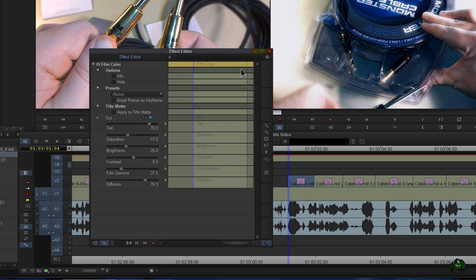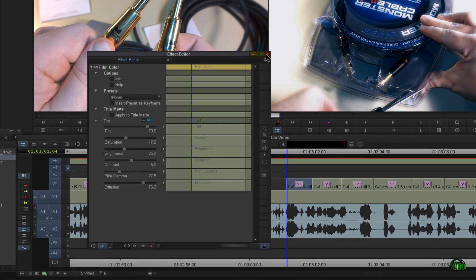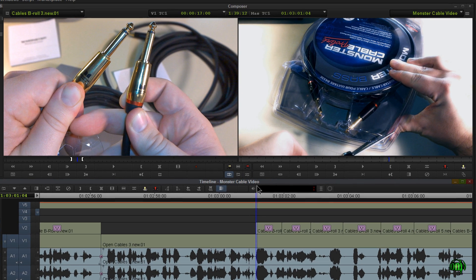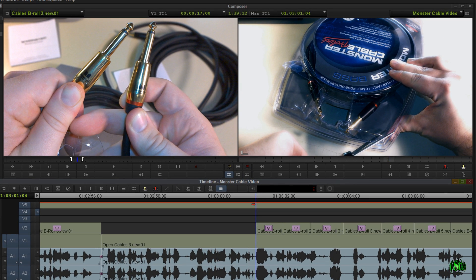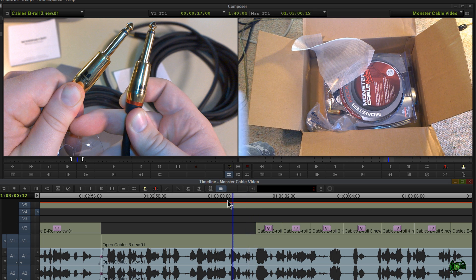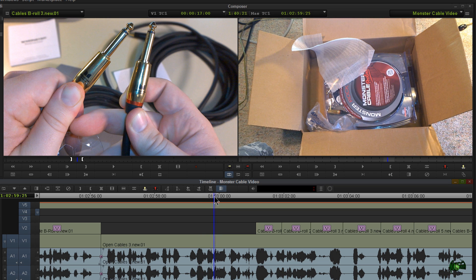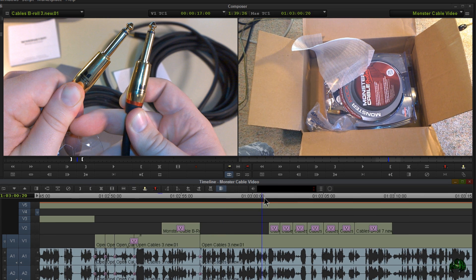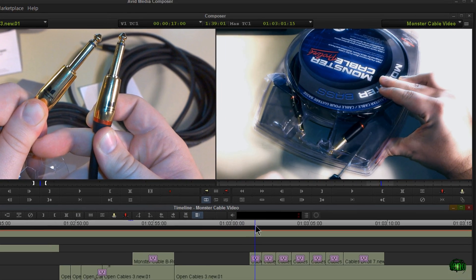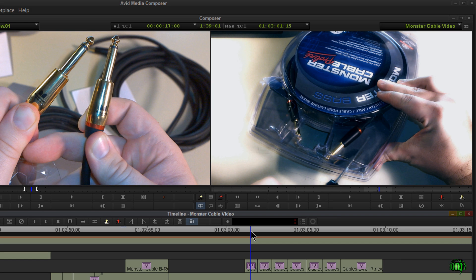But let me show you how I recently used New Blue FX Film Color. So this video here is just about monster cables and getting an RMA from them. And in order to keep the video as brief as possible, I had to cut in scenes, clips, that sort of flashed forward.